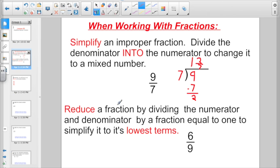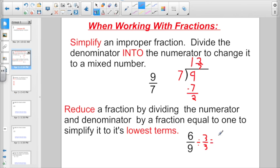Or we had to reduce a fraction by dividing the numerator and denominator by a fraction equal to 1. So in this case, if we had 6 ninths, what's the greatest common factor I can divide into both 6 and 9? That would be 3 — a fraction equal to 1, the same for the numerator and the denominator. So numerator divided by numerator: 6 divided by 3 is 2. 9 divided by 3 gives us 3. And this part is review.